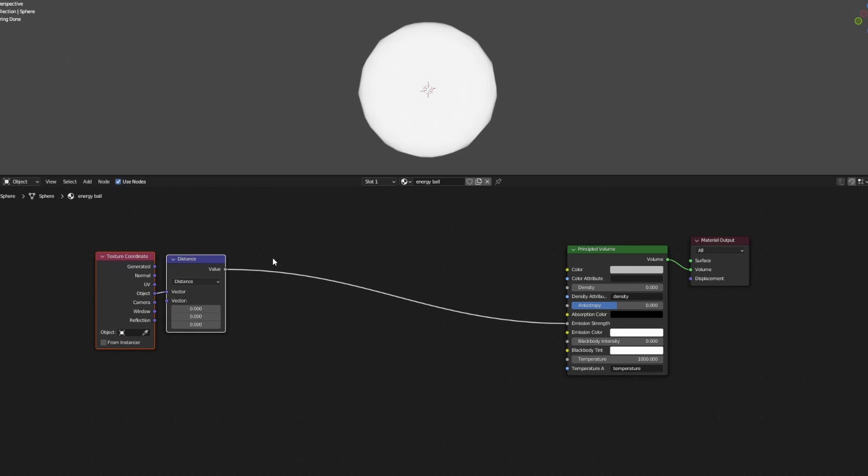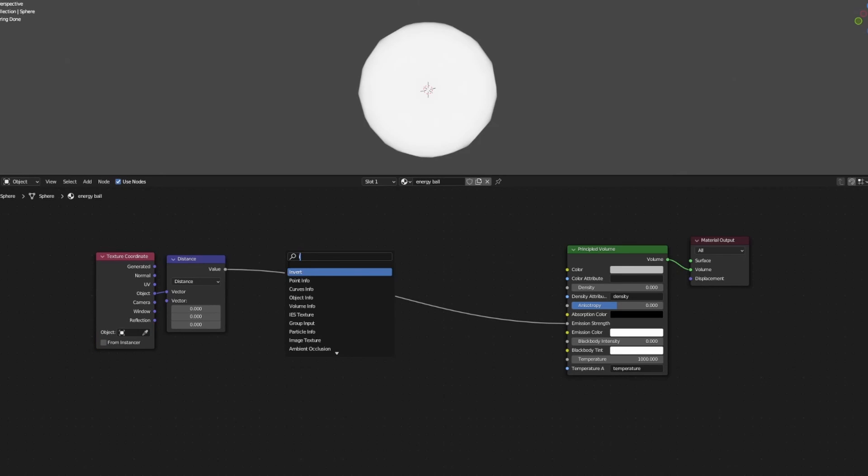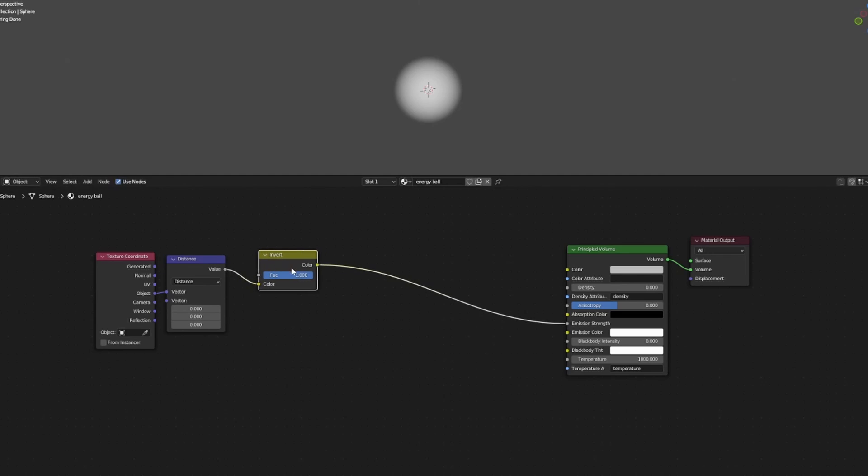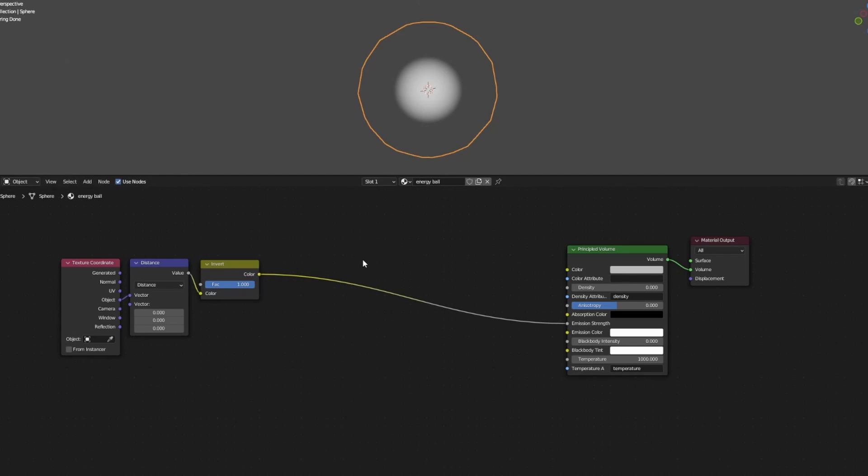The distance node outputs the distance of each point from the origin of the object. Now add in an invert node, which means that the points closer to the origin will be brighter than the points further away, or in simple terms, we just get a spherical shape with some falloff.